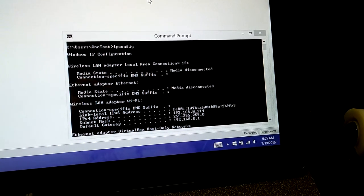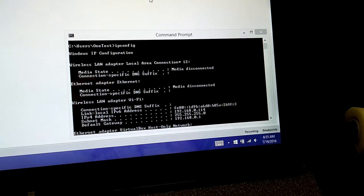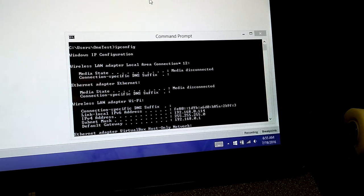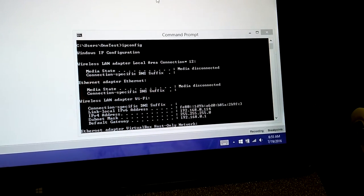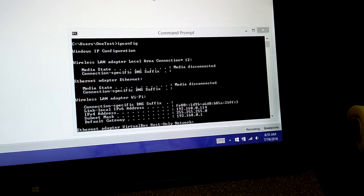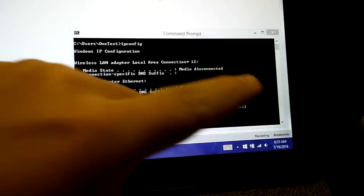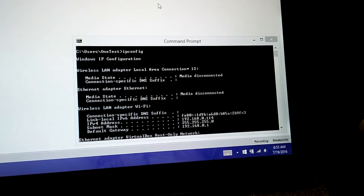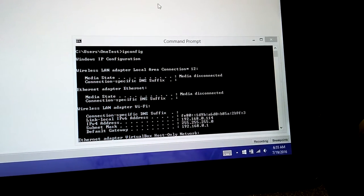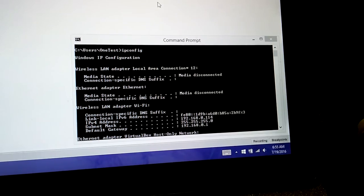This only works if you're on a Windows machine. For Mac you would open terminal and type in ifconfig, but today we're on Windows. So here we are. Our IP address is 192.168.0.114.